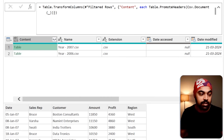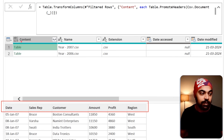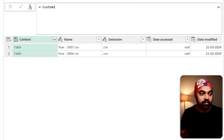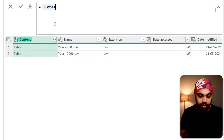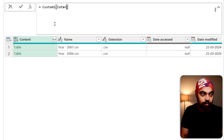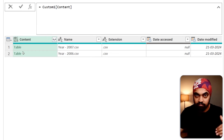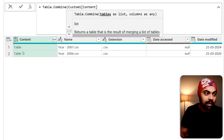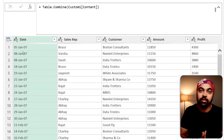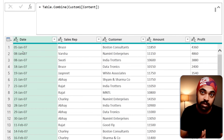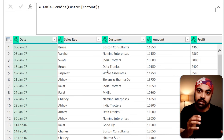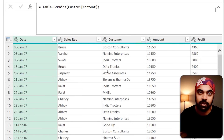Now we have two tables and I can combine the data. Click FX to make another step — reference the Content column, and the Content column contains two tables I want to combine using Table.Combine, start the bracket, close the bracket, press Enter — and the tables are combined, this time from CSV files. Note that every column is text; you can assign data types and move the data further wherever you'd like.